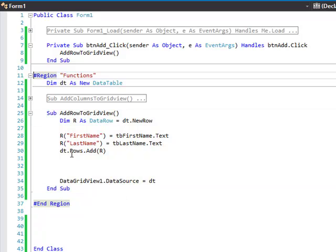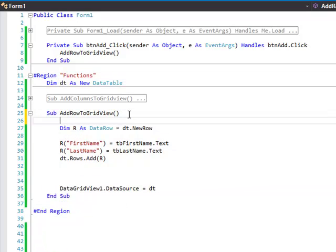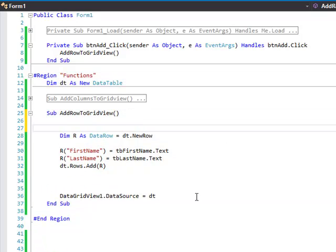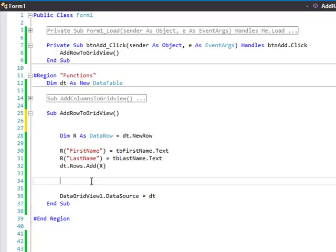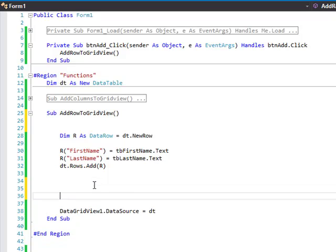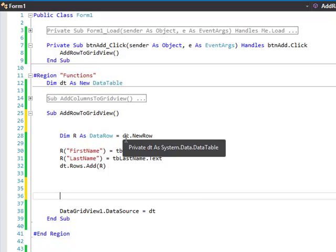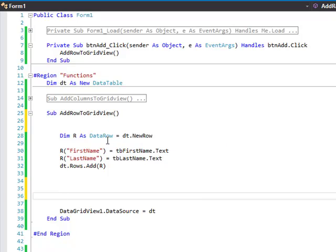And this is basically your code for adding a row. You need to create a data row, so you want to create a new DataRow.